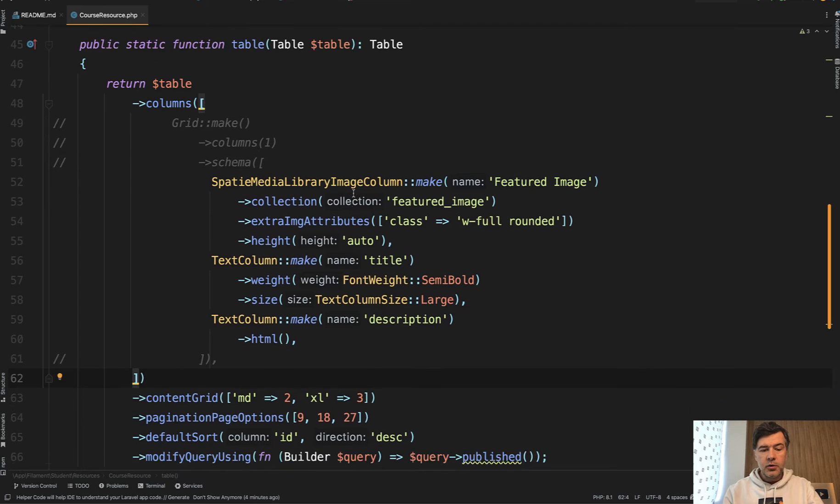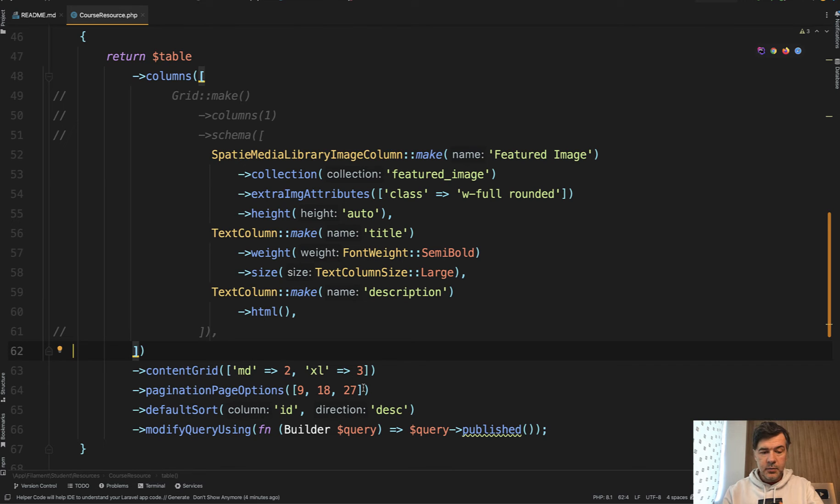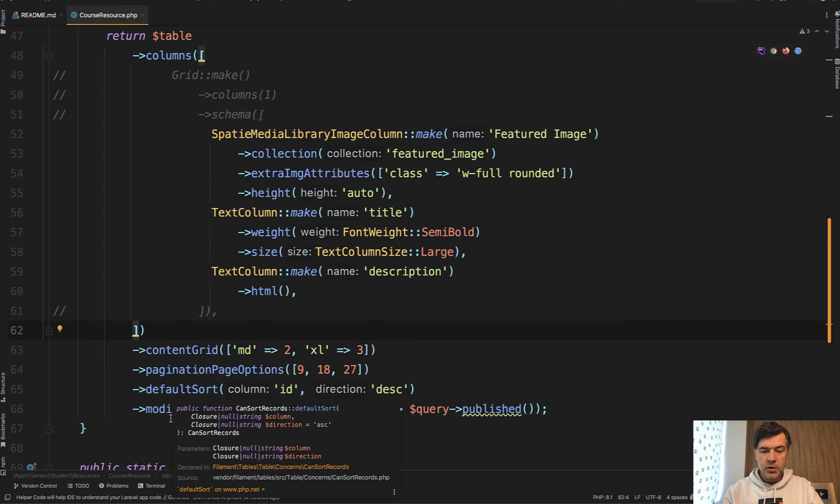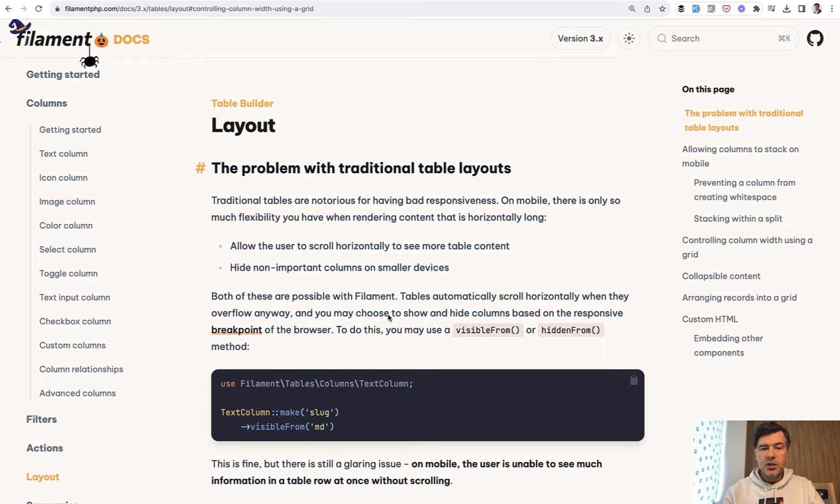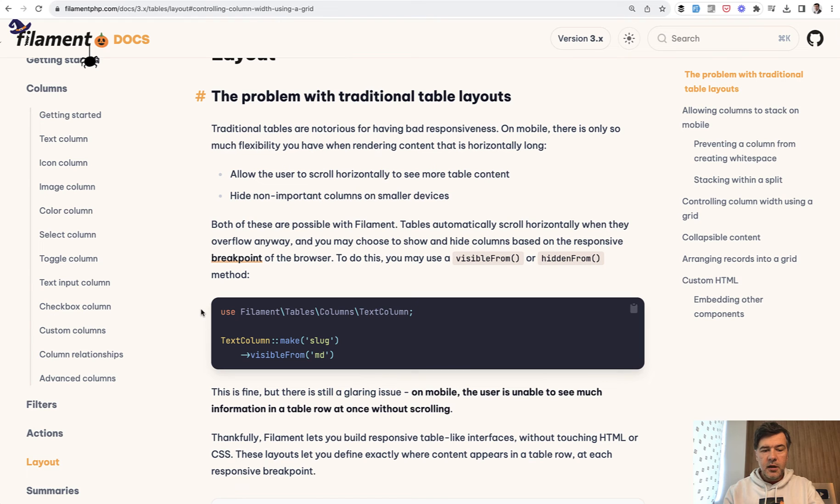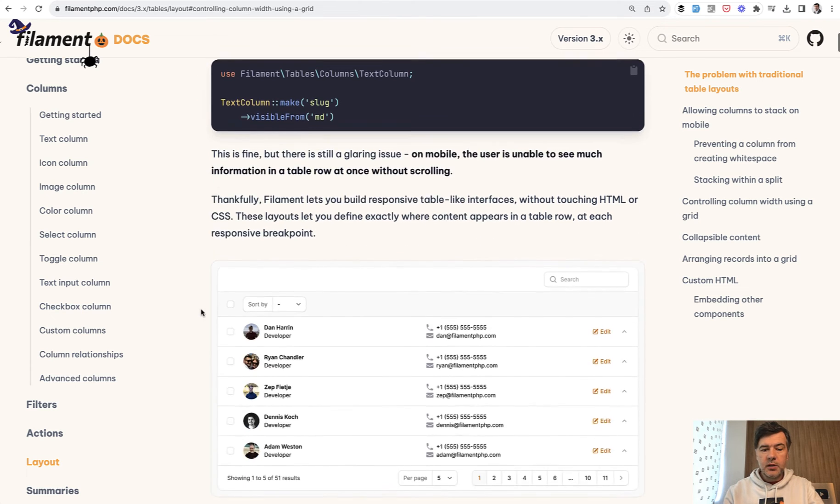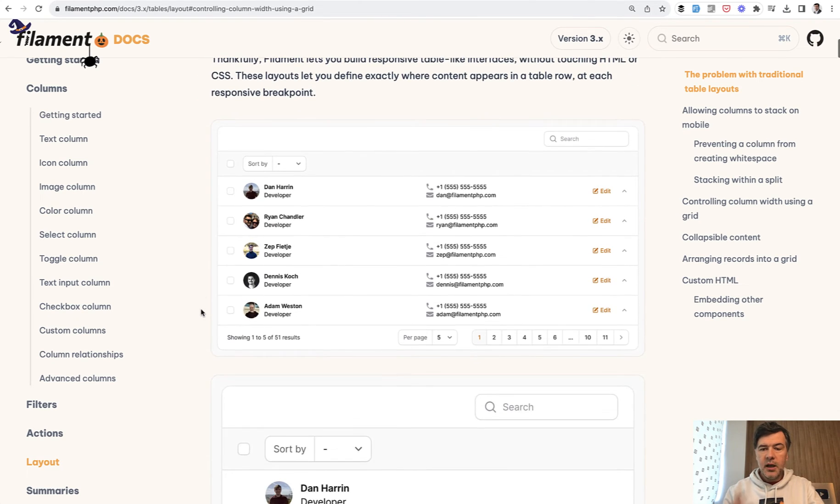You can also specify content grid for different breakpoints in CSS, and you can still use good old table methods like pagination or sorting or modifying the query. There's actually a whole section about layout in table builder in the filament docs. And if you do want to experiment with table layouts, I do recommend you to read it.